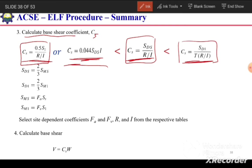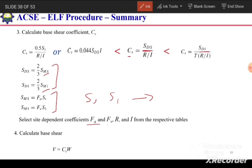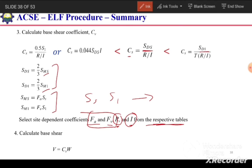To calculate Cs, we need SDS and SD1, which are calculated from SDS = (2/3)·SMS and SD1 = (2/3)·SM1. SMS and SM1 are calculated as Fa·Ss and Fv·S1 respectively. Ss and S1 are known from the building location, while site coefficients Fa and Fv, response modification factor R, and importance factor I are selected from respective tables.